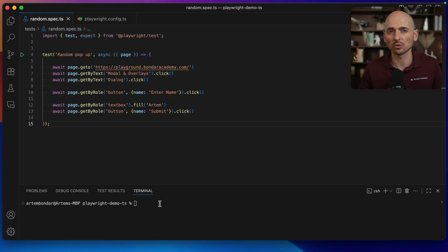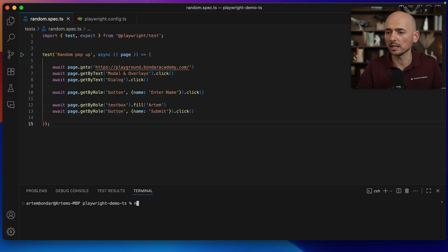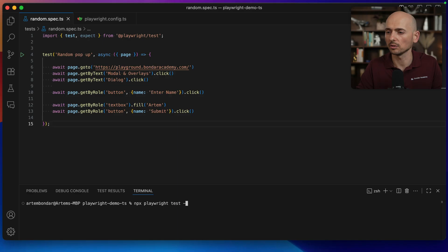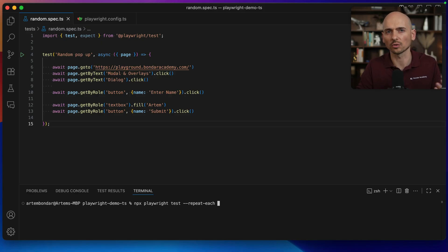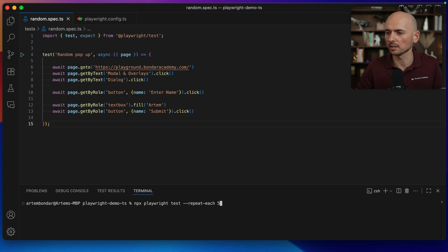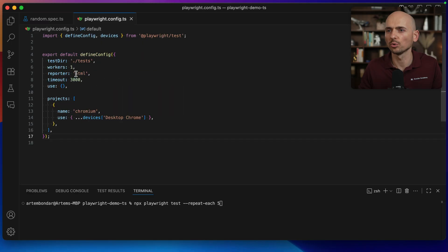Let me try to run this like multiple times and we can see that it will randomly fail. And for that Playwright has a very nice command npx playwright test. You can use flag --repeat-each. So this is useful to kind of debug your flaky scenarios if test randomly fails. Let's say I want to repeat this test five times.